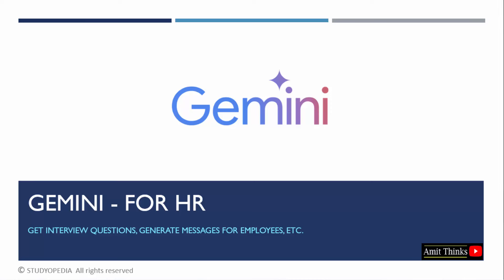In this lesson, we will learn how we can use Google Gemini for the HR department. This would be fruitful and useful for HR managers as well.